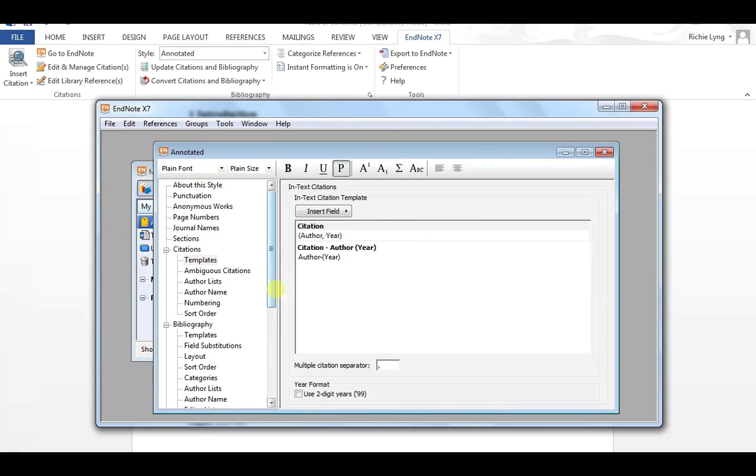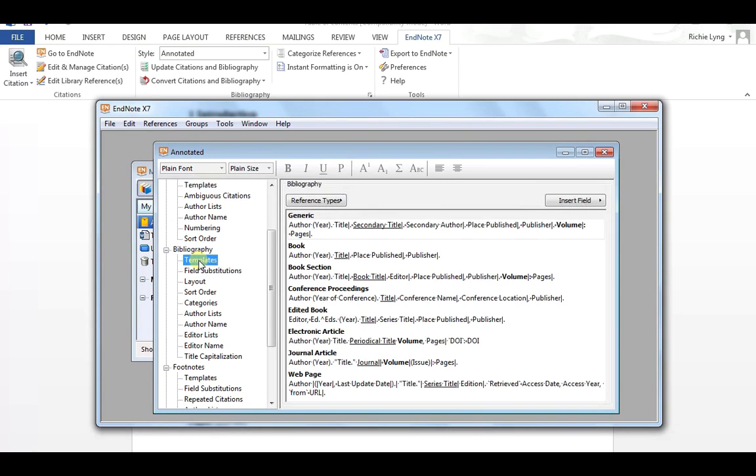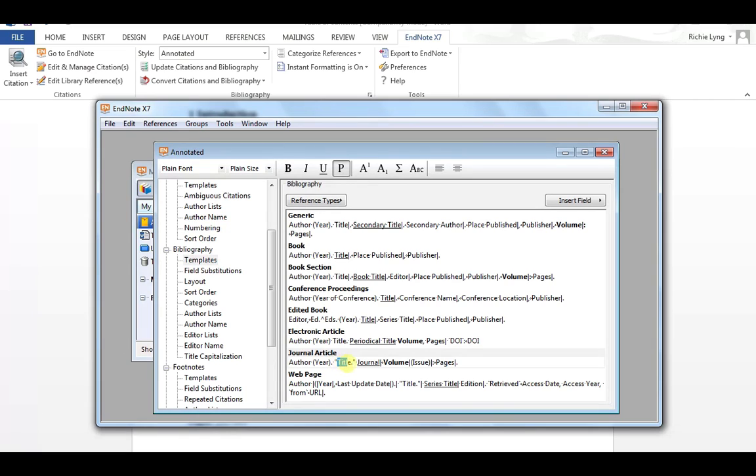If I want to make a change to my actual reference appearance or my bibliography template, I select it down here, the same thing, bibliography template. So this is how the generic reference will appear. If, for example, just so we can see, I'm using a journal article in my example. So I'm just going to make this bold just so we can see the change.